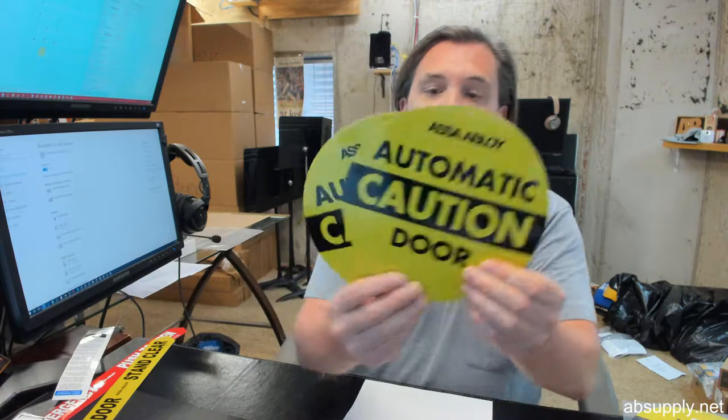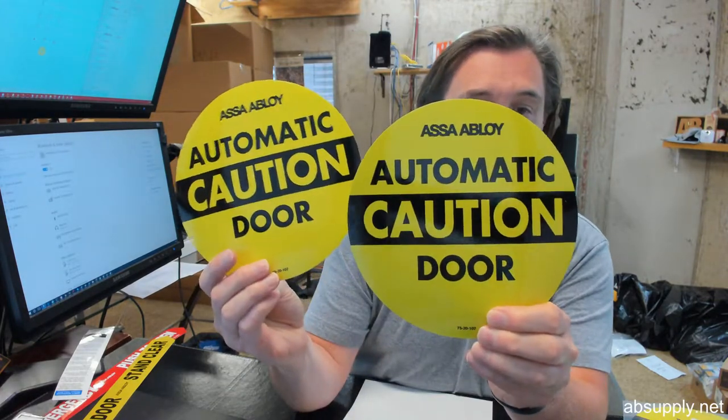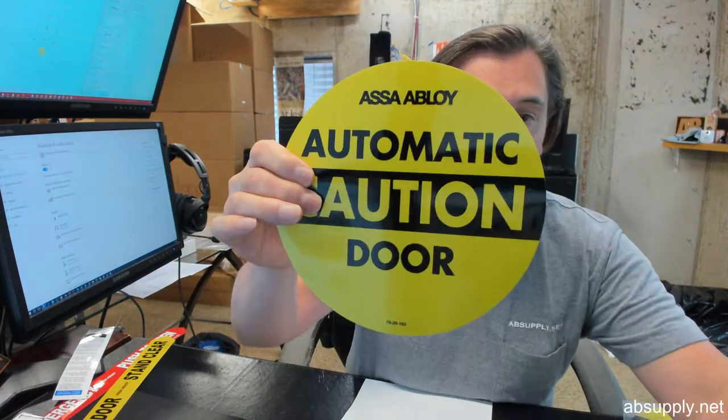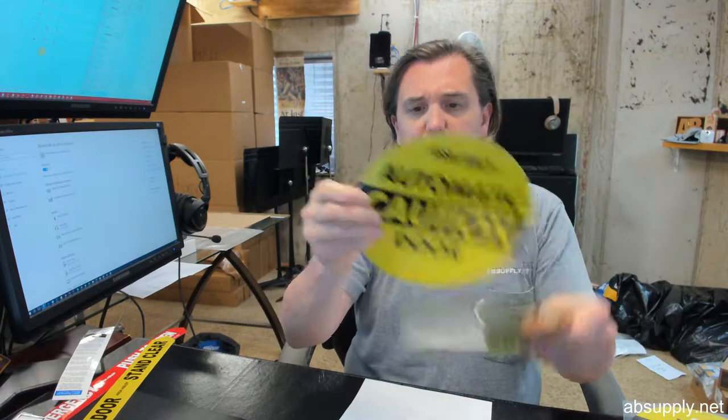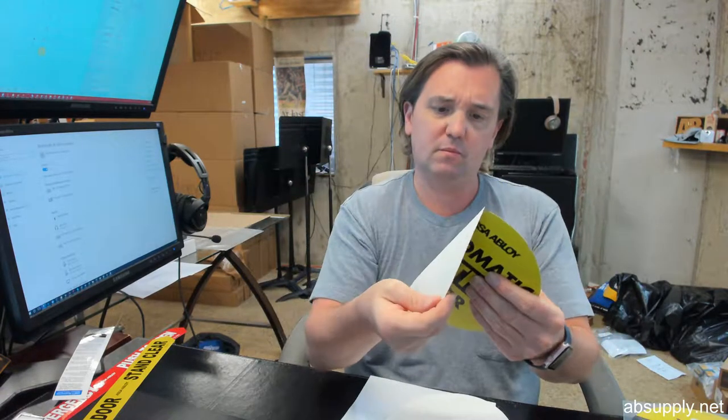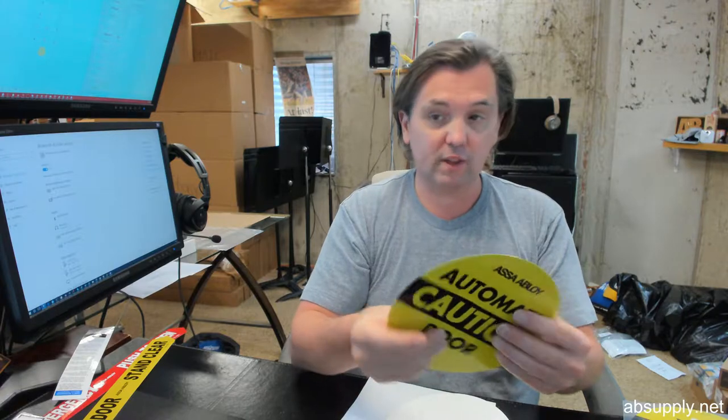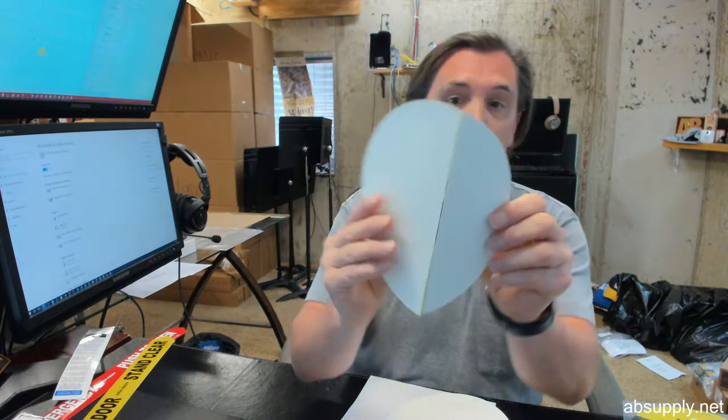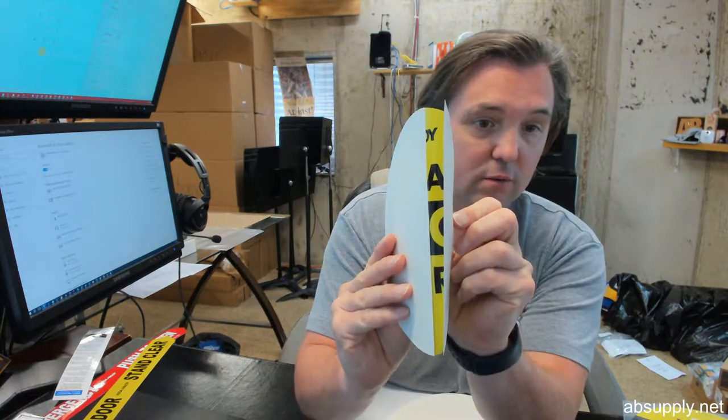You'll get two of the yellow caution signs, automatic door caution, they're single sided. Forgive me, they are double sided clearly is what these are.